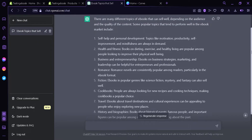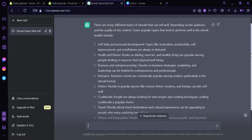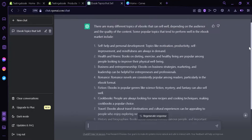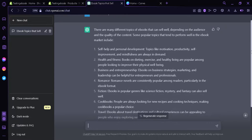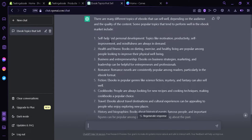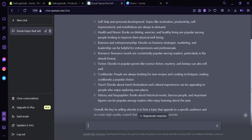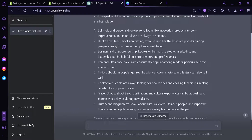We're going to look at topics of ebooks that sell a lot. I asked ChatGPT to give me topics of ebooks that sell very well. The topics it gave me are: self-help and personal development, health and fitness, business and entrepreneurship, romance, fiction, cookbooks, travel, history, and biographies. We're going to select one of these topics — I'm going to select health and fitness.